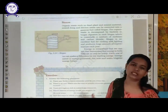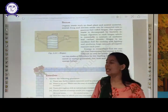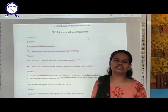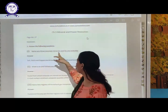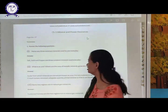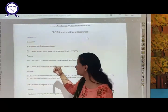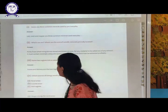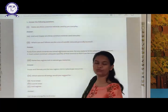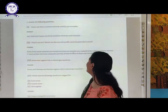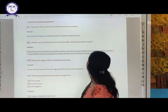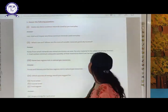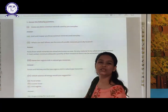We are done with the topics of this chapter. Now we will discuss the exercise questions. The first question: name three common minerals used by you every day — gold, silver, copper, salt, etc. What is an ore? Rocks from which minerals are mined are known as ores. For any material to be called an ore, it must contain a minimum and adequate quantity of that mineral so that it can be extracted profitably.